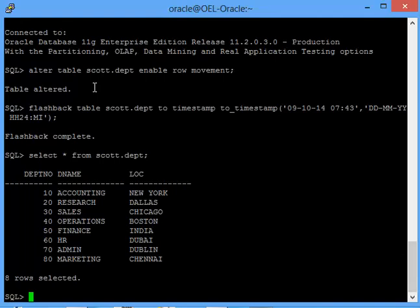You can say to the application team, your table has been flashbacked as of seven hours 43 minutes, please confirm. They will be logging in to this database and checking the tables. If they are happy with the data, they'll come back and say yes, I'm happy with the data, you can close the request. If they're not happy with this request, they'll come back to you and say no, this is not the data I was looking for, bring back my old data before I requested you. At that point now you are not in a dilemma.